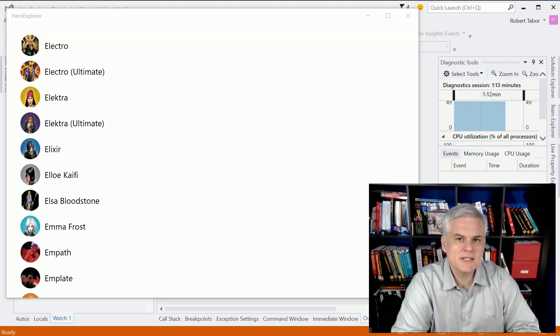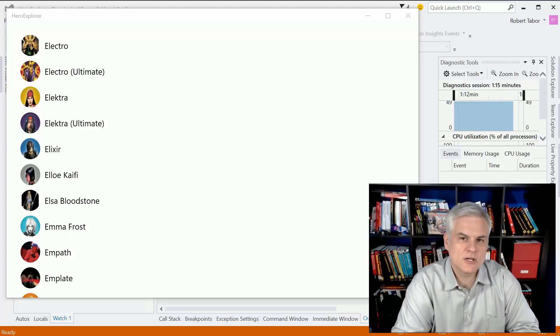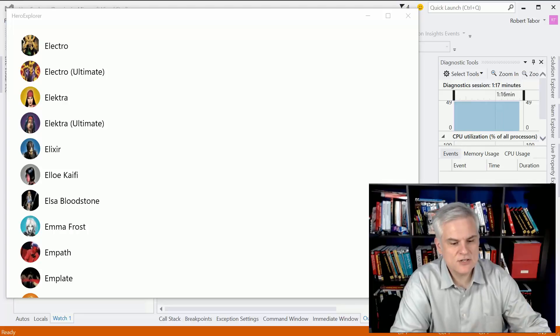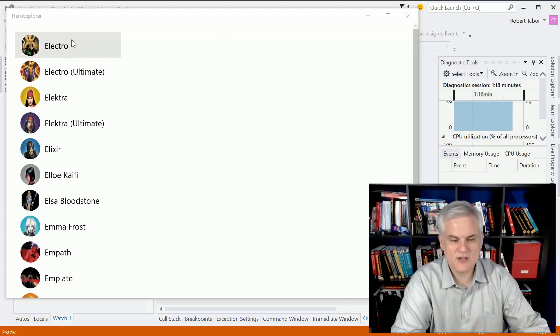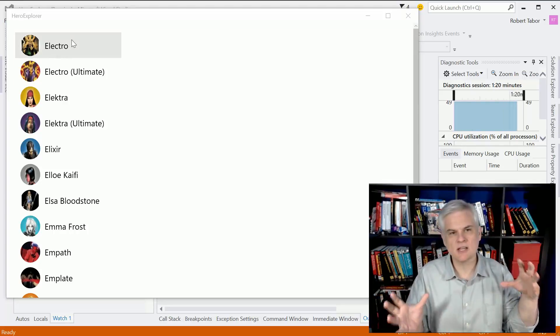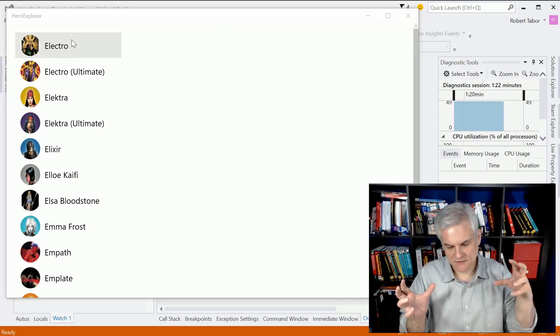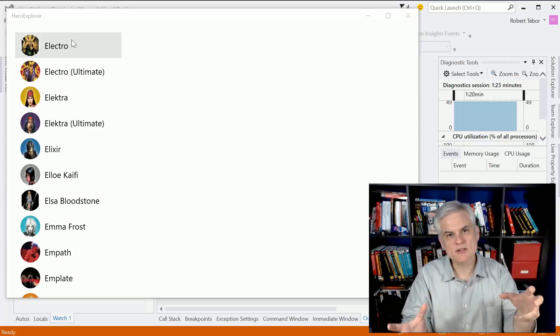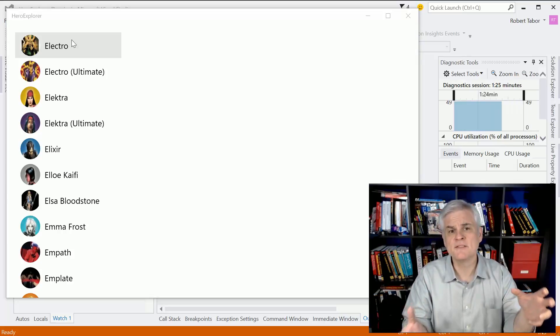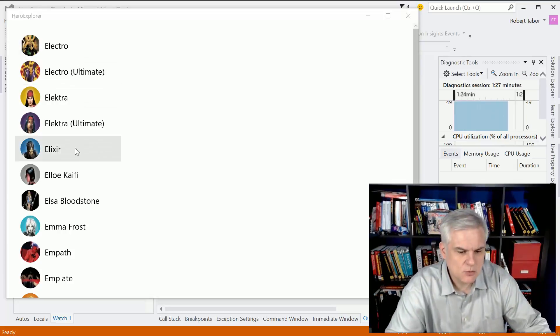We're building an application that I called the Hero Explorer and it allows you to first of all just get a random collection of characters from their database of I think over 1500 characters.